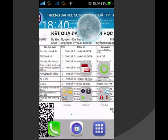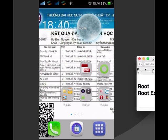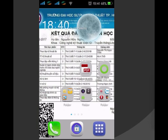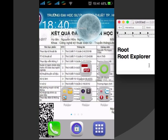Cách này có ưu điểm là hoàn toàn không mất dữ liệu, nhưng yêu cầu phải root máy và phải có một ứng dụng trình duyệt file hệ thống, ví dụ như là Root Explorer. Cách root máy thì các bạn có thể tìm trên Google, khá là dễ. Còn Root Explorer thì mình có để link ở dưới video, các bạn có thể tải về và cài đặt.